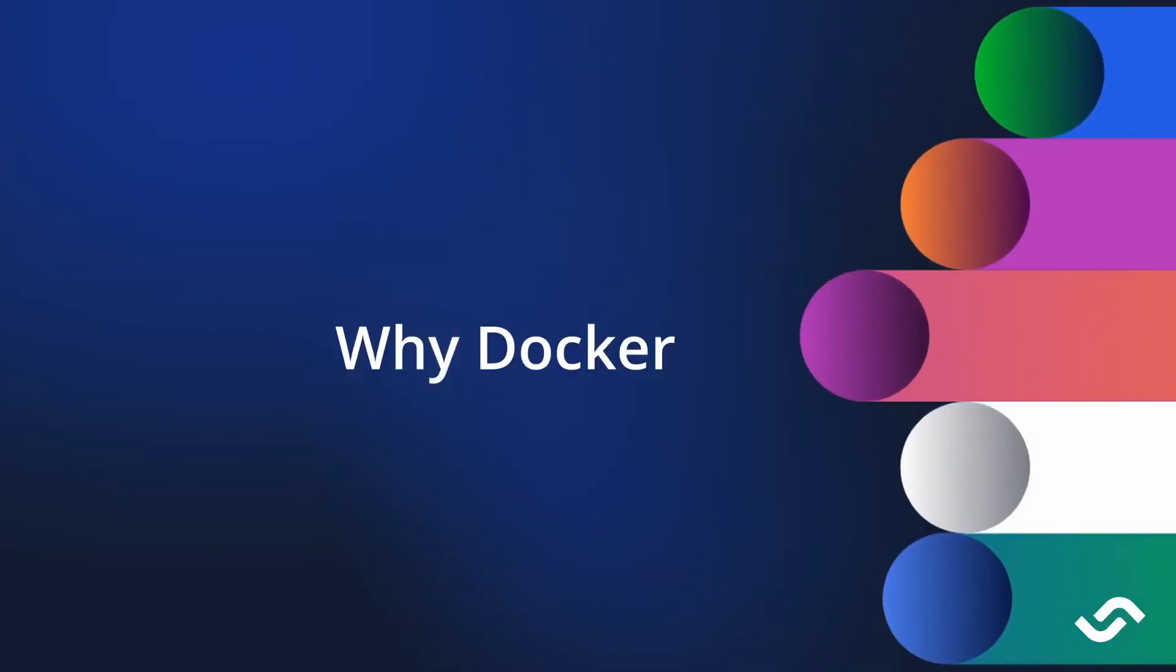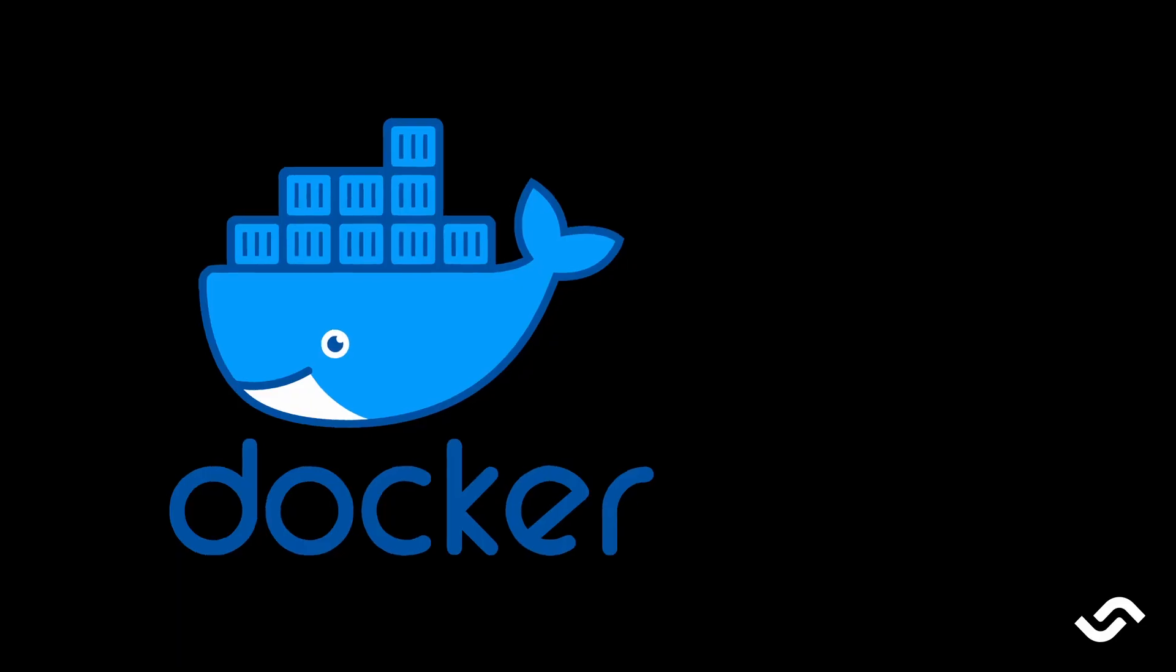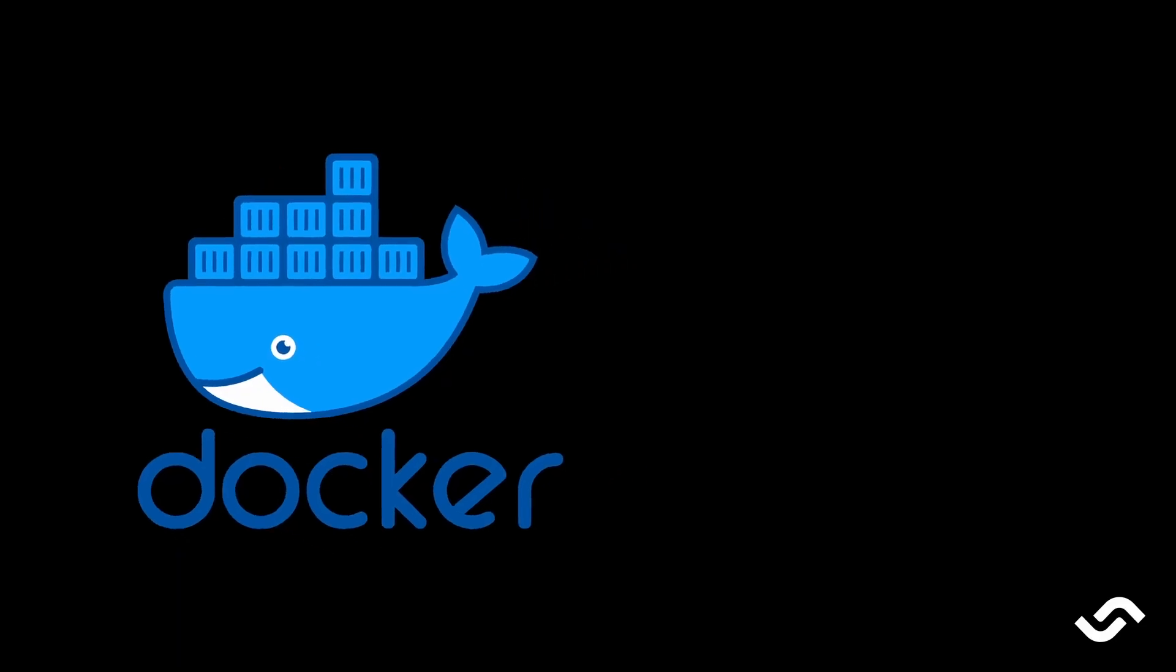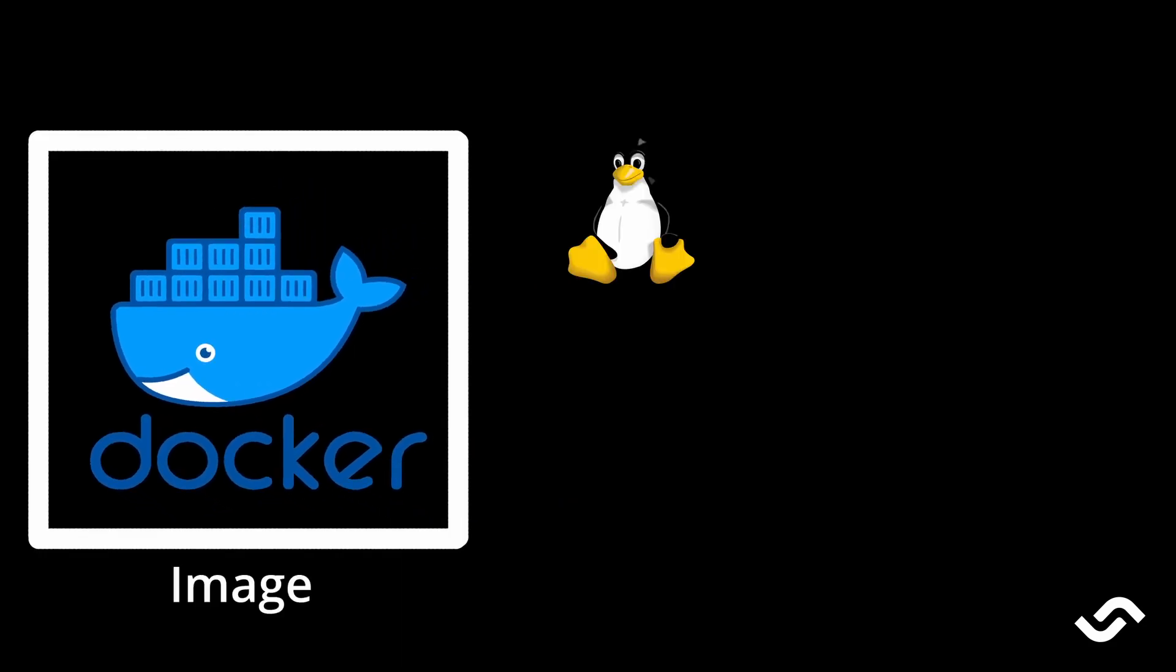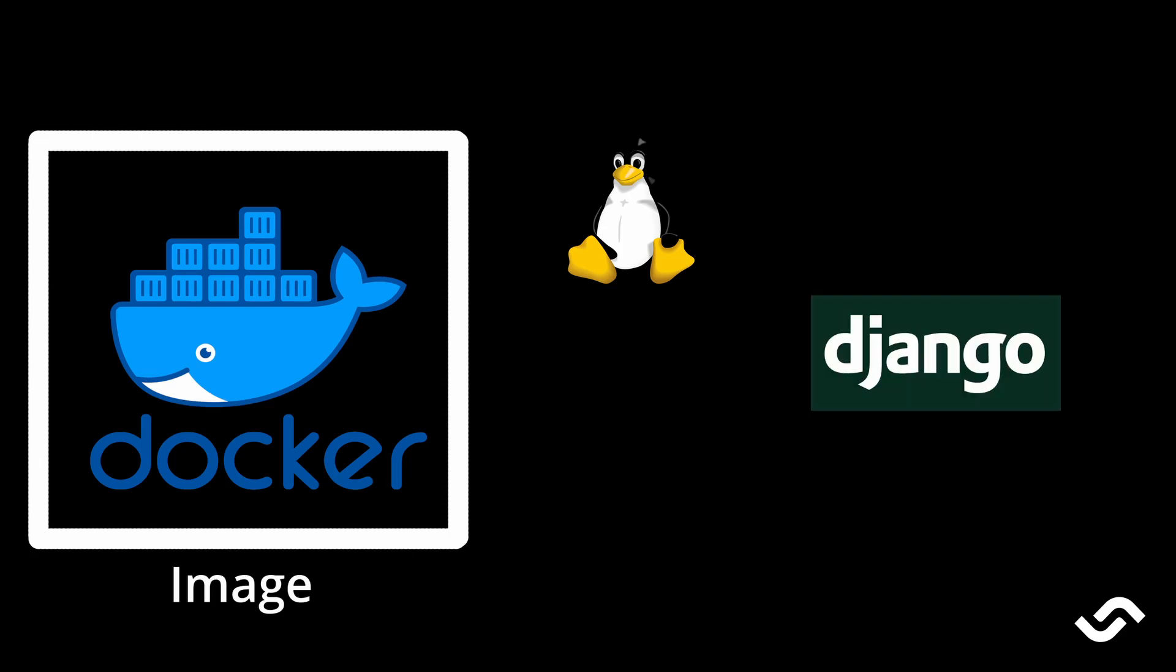All right so Docker allows us to create packages or images - these are small scale Linux installations that have everything we need to run an application. So let's say for example I want to run a Django application. Django is a web framework written in Python.